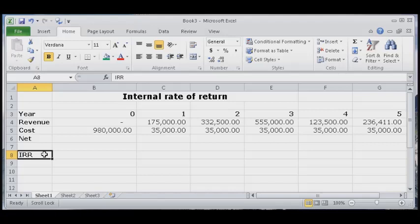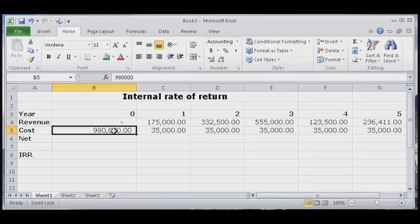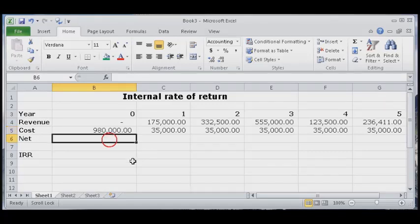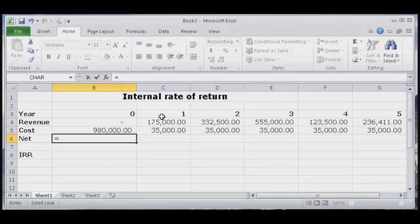This is our initial outlay. Let's go ahead and calculate our net figures for year one through year five. Just type the equals sign. It's very simple, this revenue minus cost.